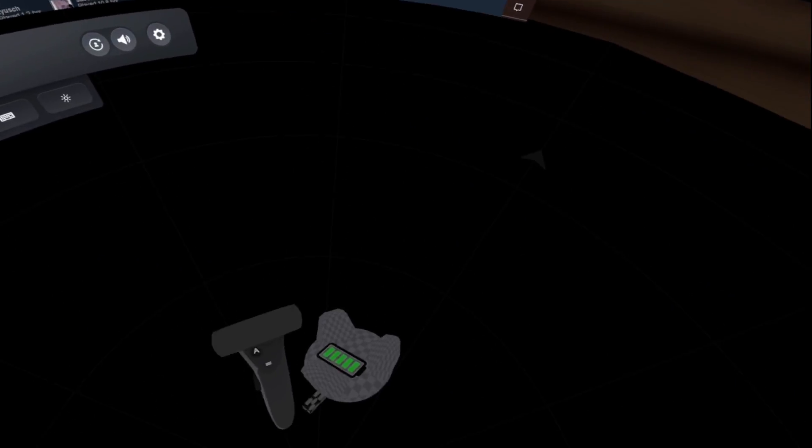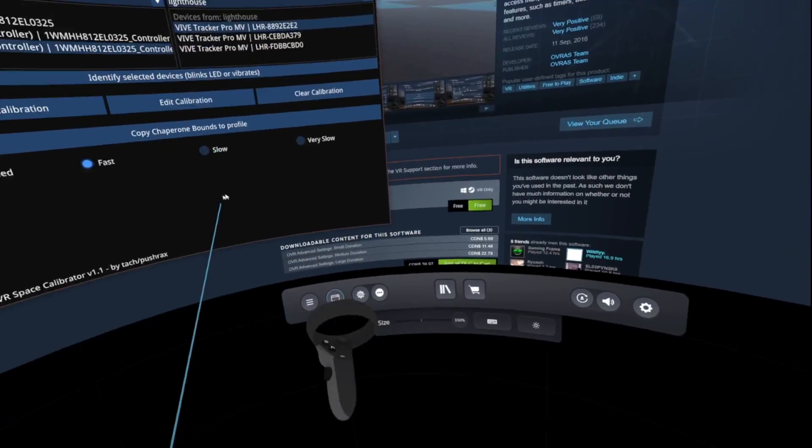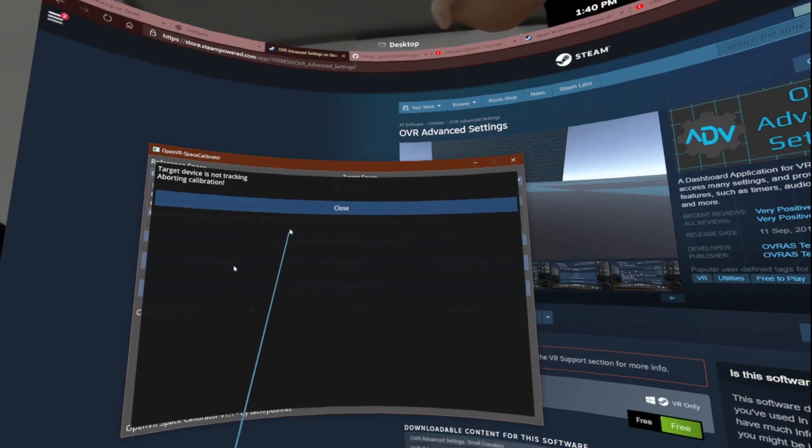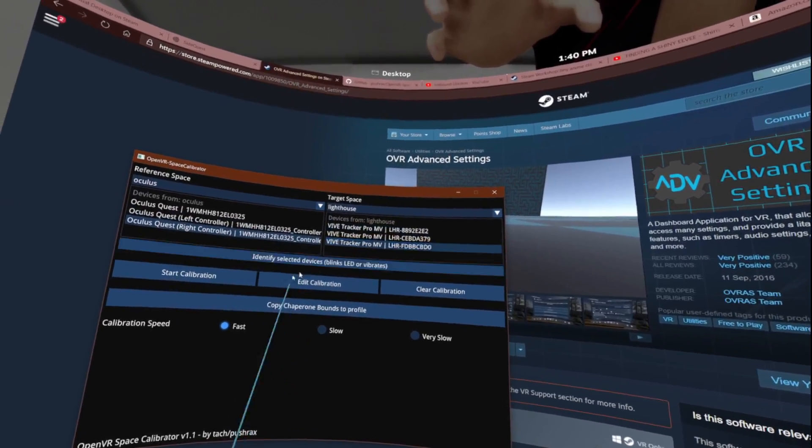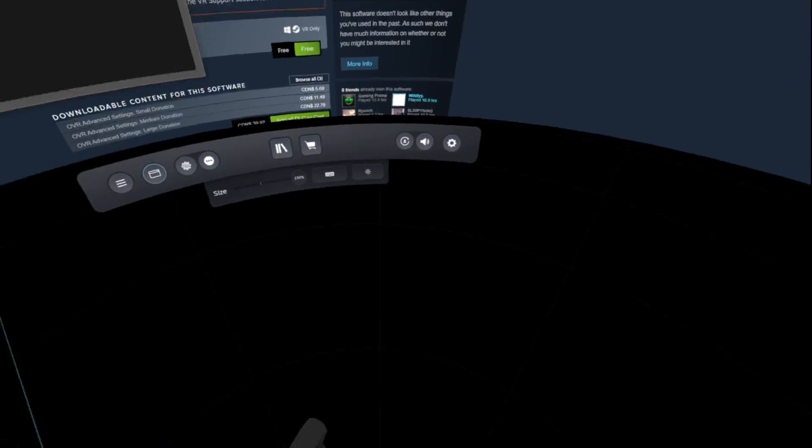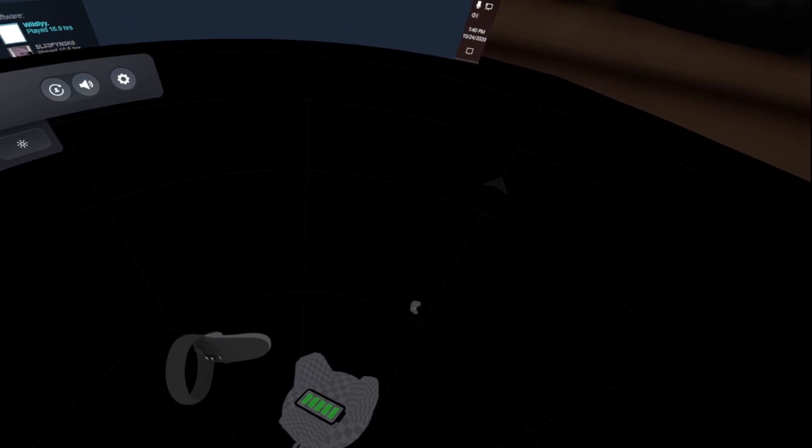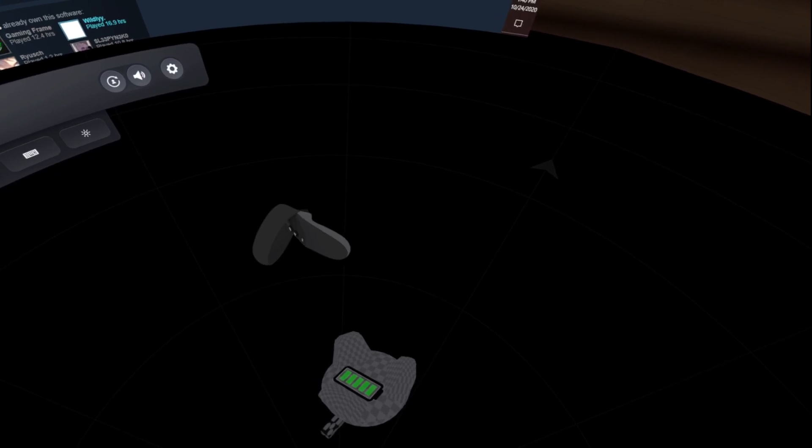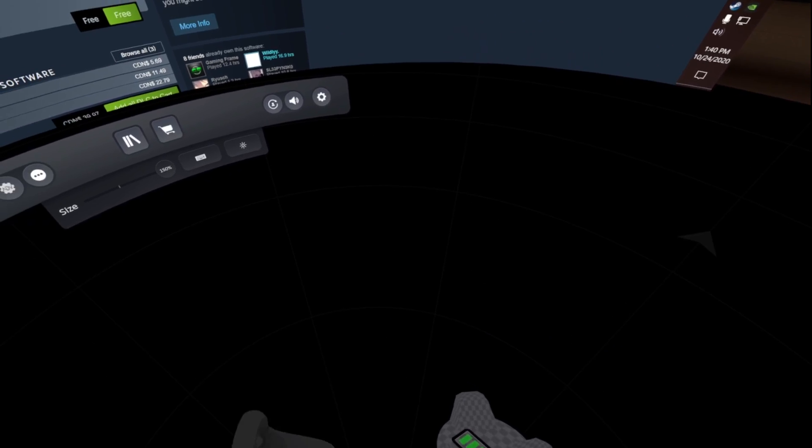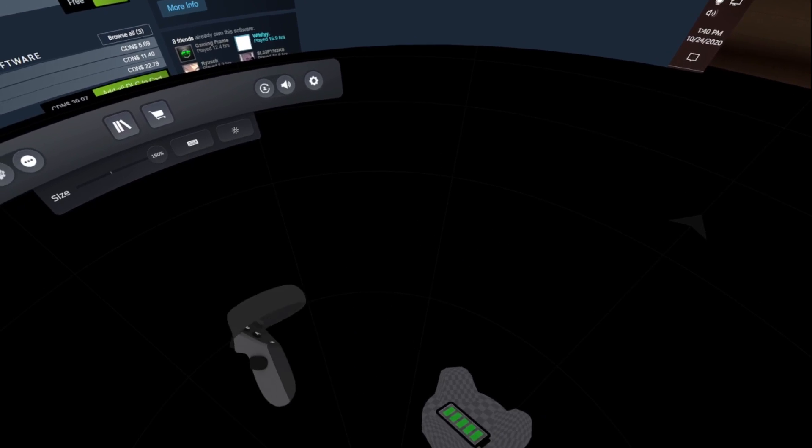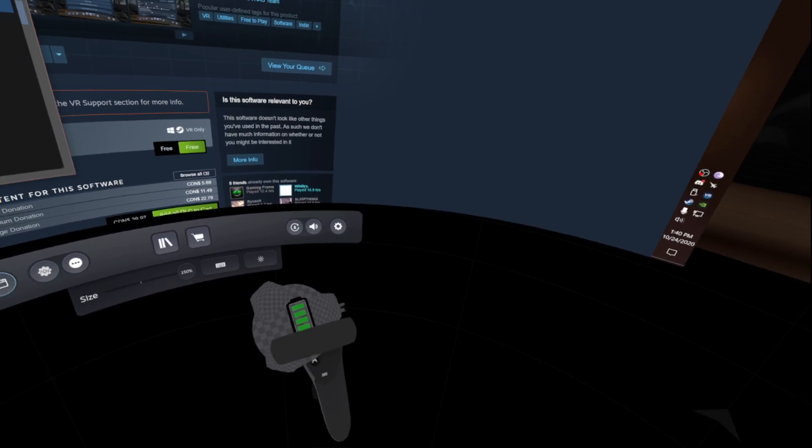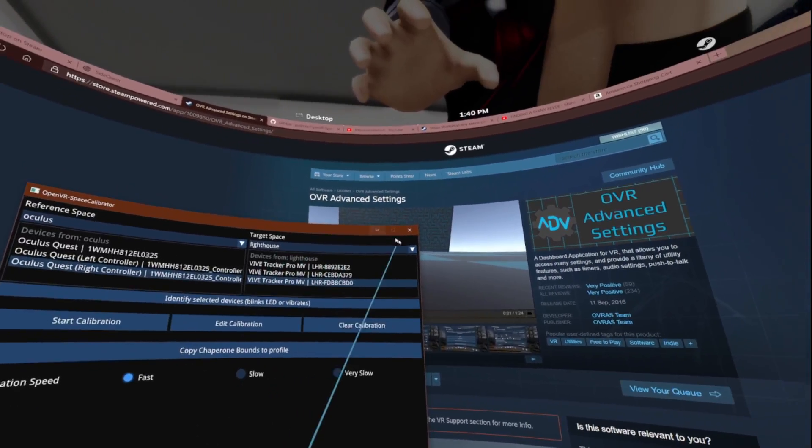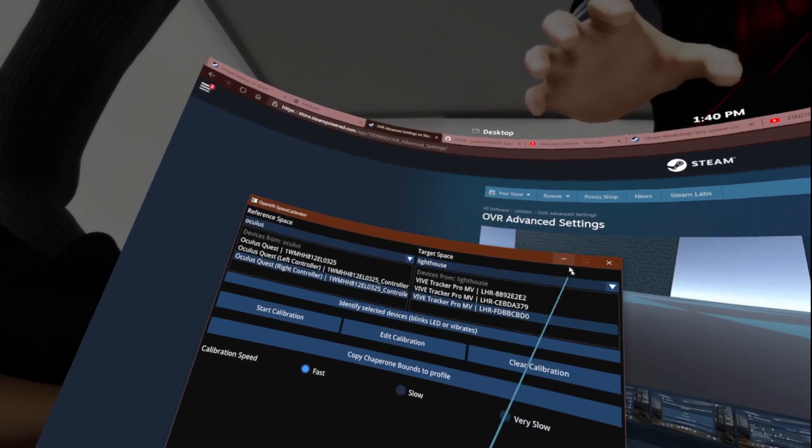Yep, it calibrated in the wrong spot because I selected the wrong controller. Let's try the top one. There we go, yeah see that one's my hip tracker, that's the proper one.